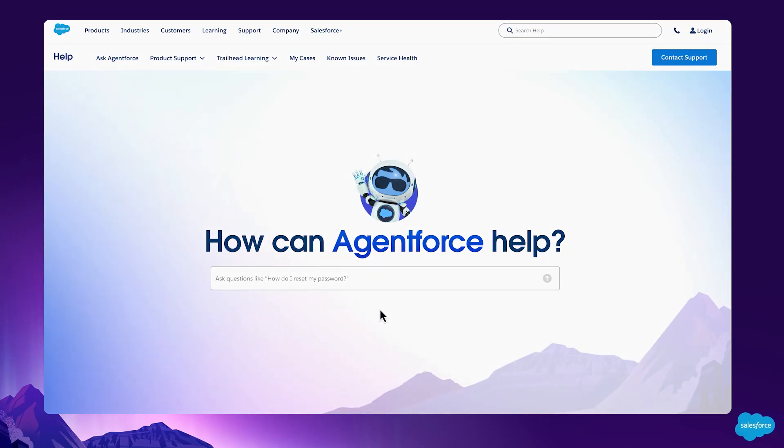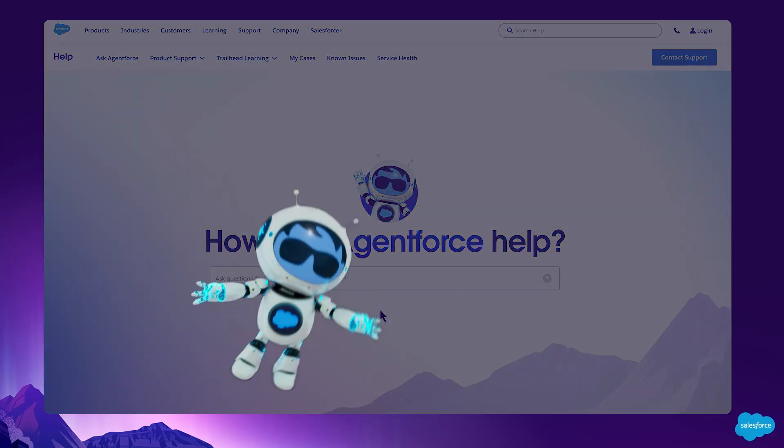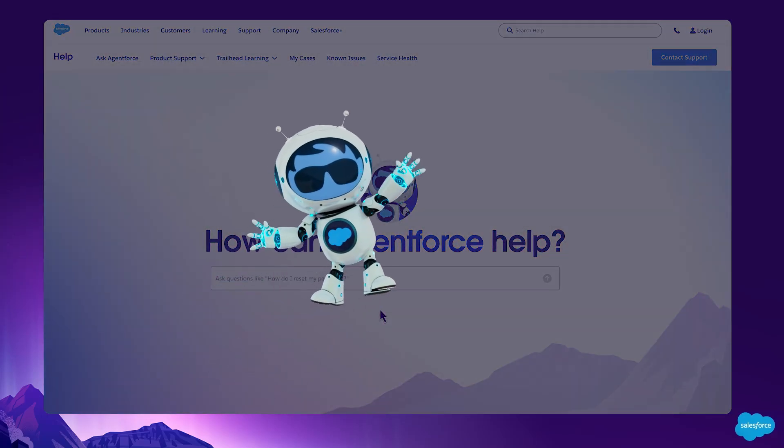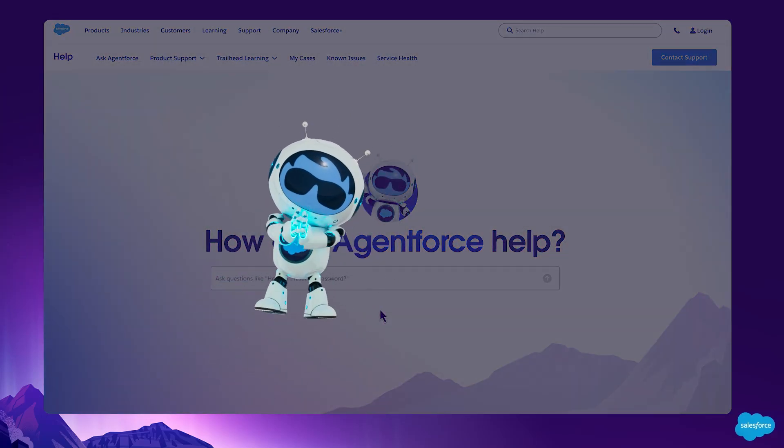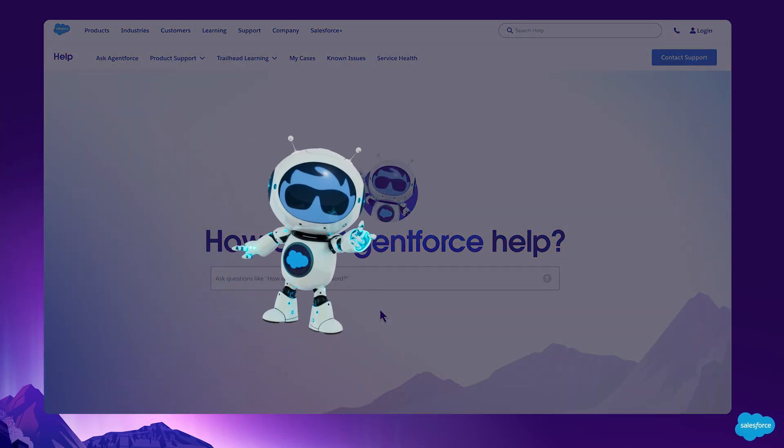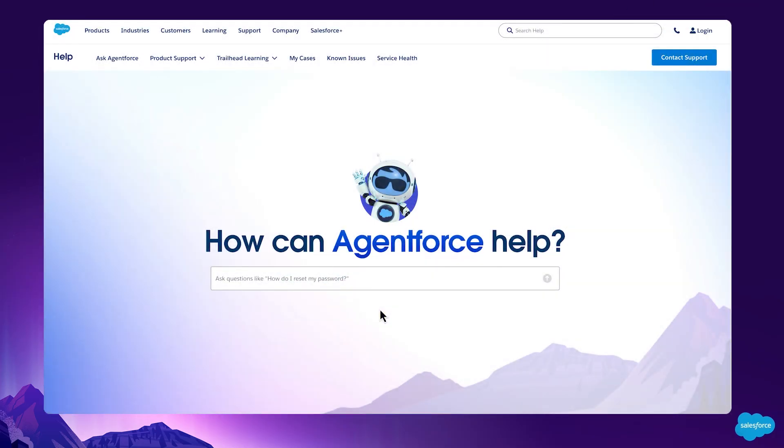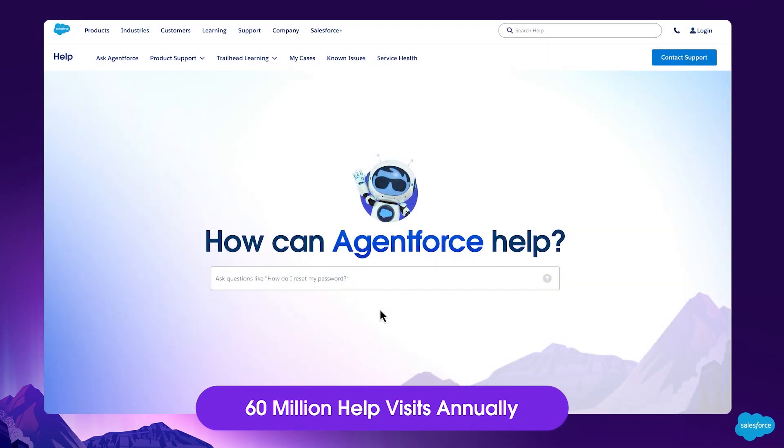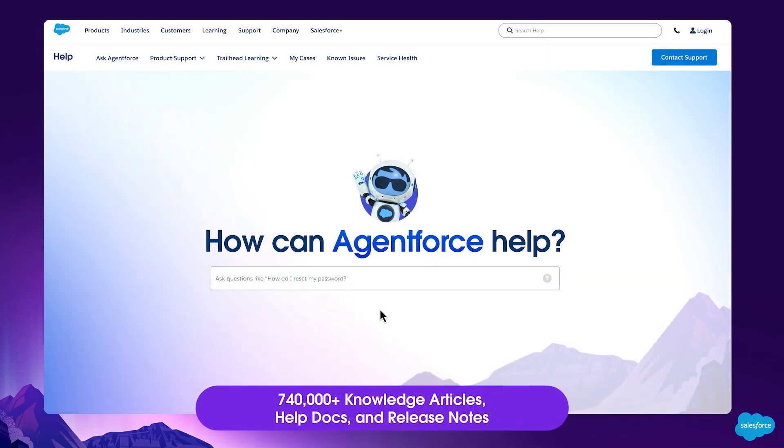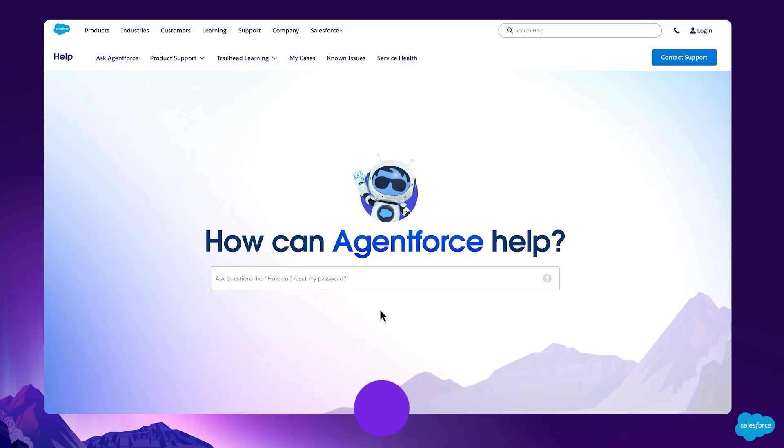Introducing a new Salesforce Help experience powered by AgentForce. Help is where customers go to find answers and log support cases. The site gets 60 million visits annually. It has 740,000 knowledge articles, help docs, and release notes across 17 languages.